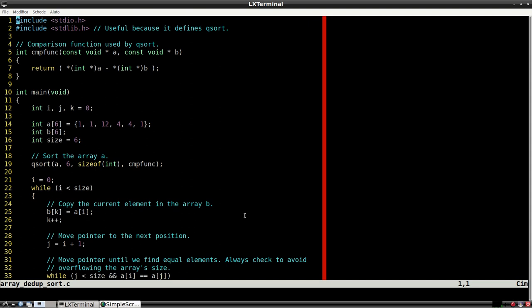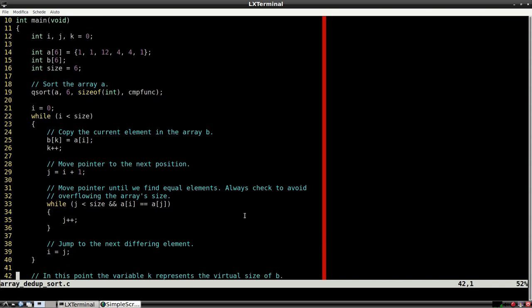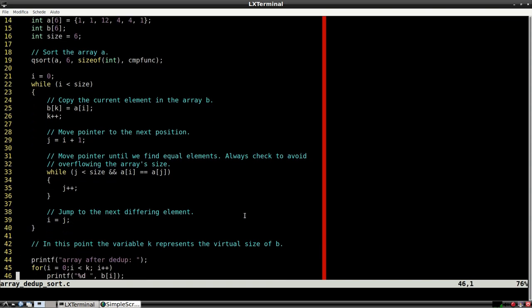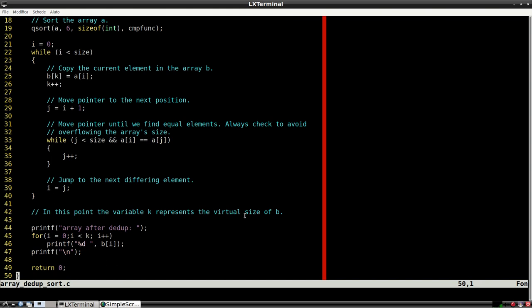If we use the appropriate sort algorithm such as the C's qsort function, we can get to an overall time complexity of big O of n times log n. The search for duplicate elements, in fact, costs only big O of n.